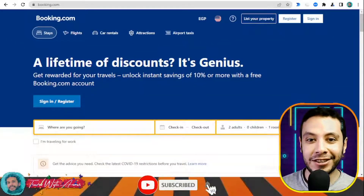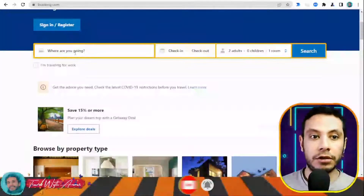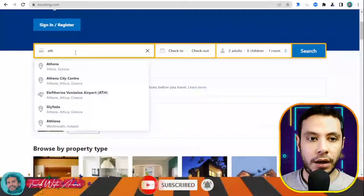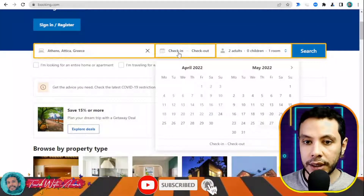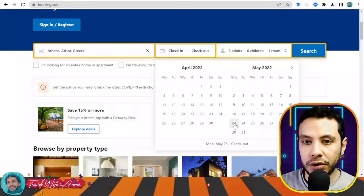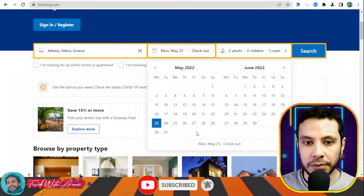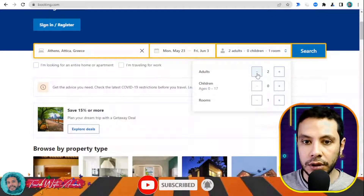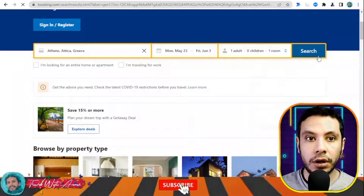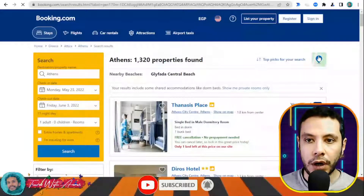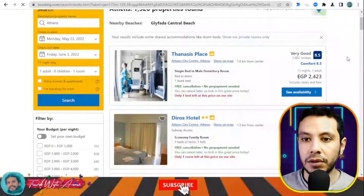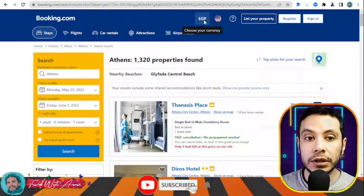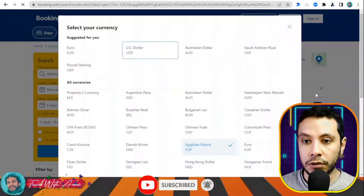In this video, hotel booking will be demonstrated using Booking.com. On the website, write your destination — for example, Athens, Greece — your check-in date of 23rd May, checkout date of 3rd June, with one adult, then click Search.